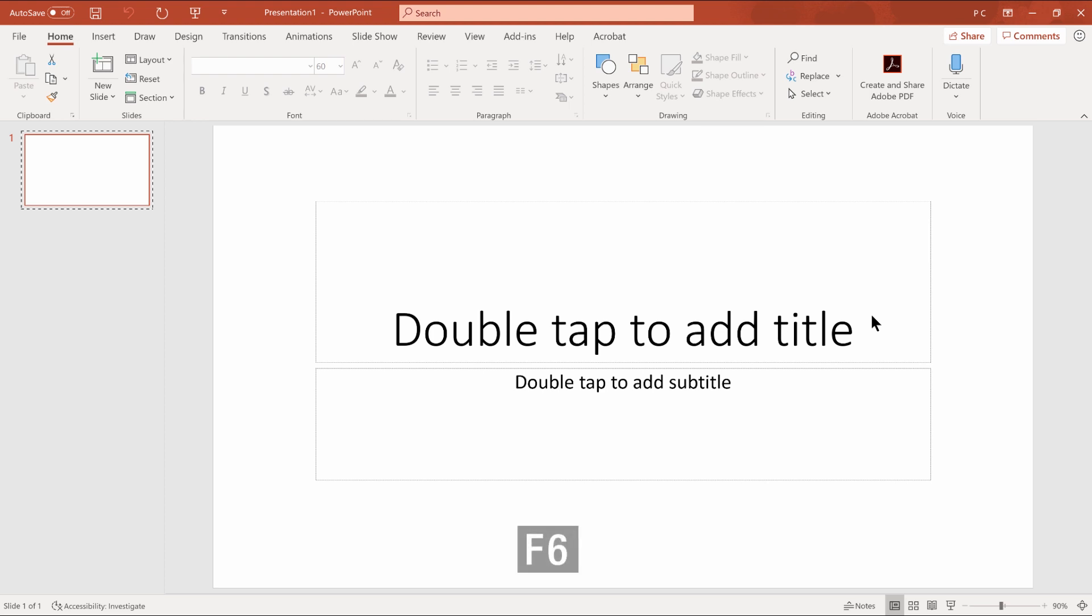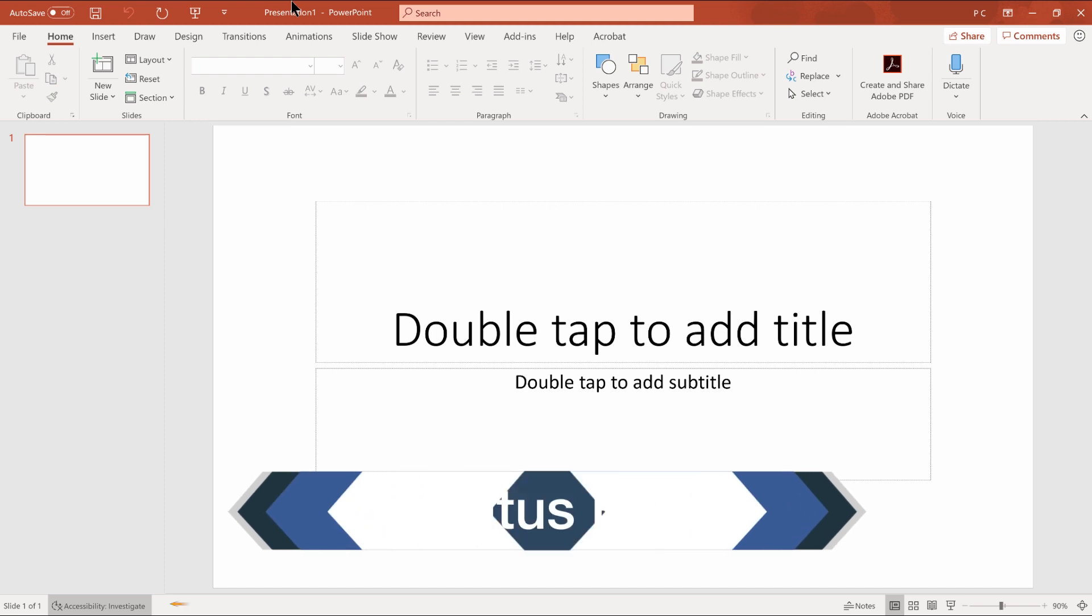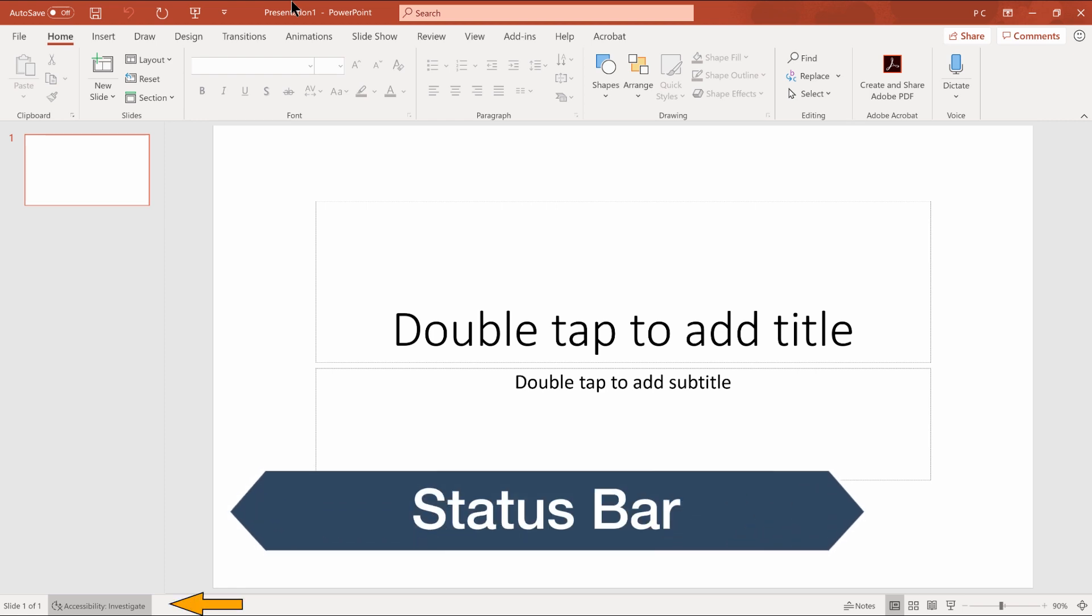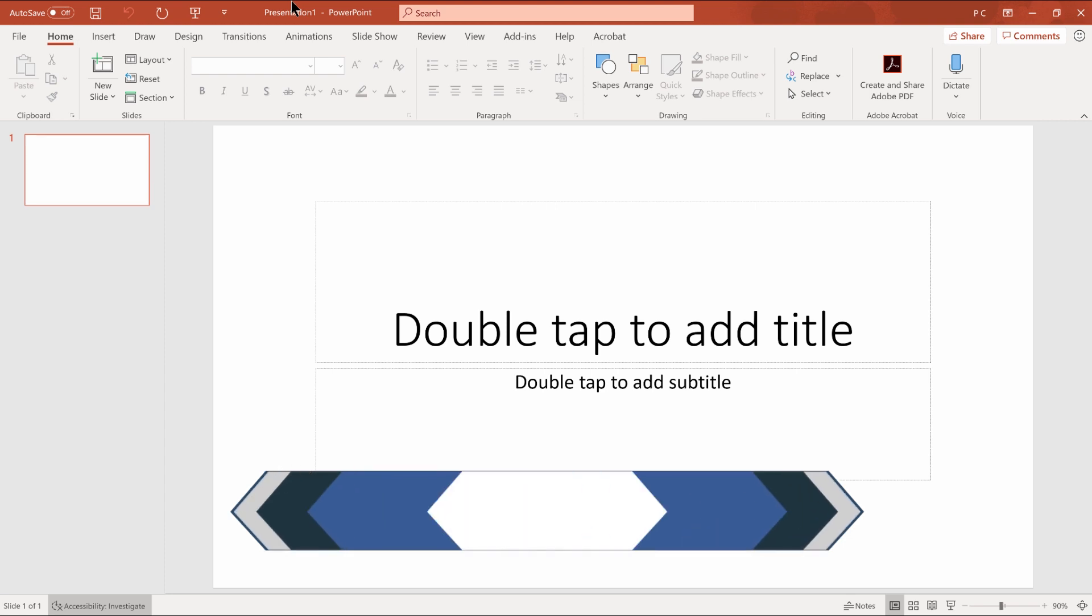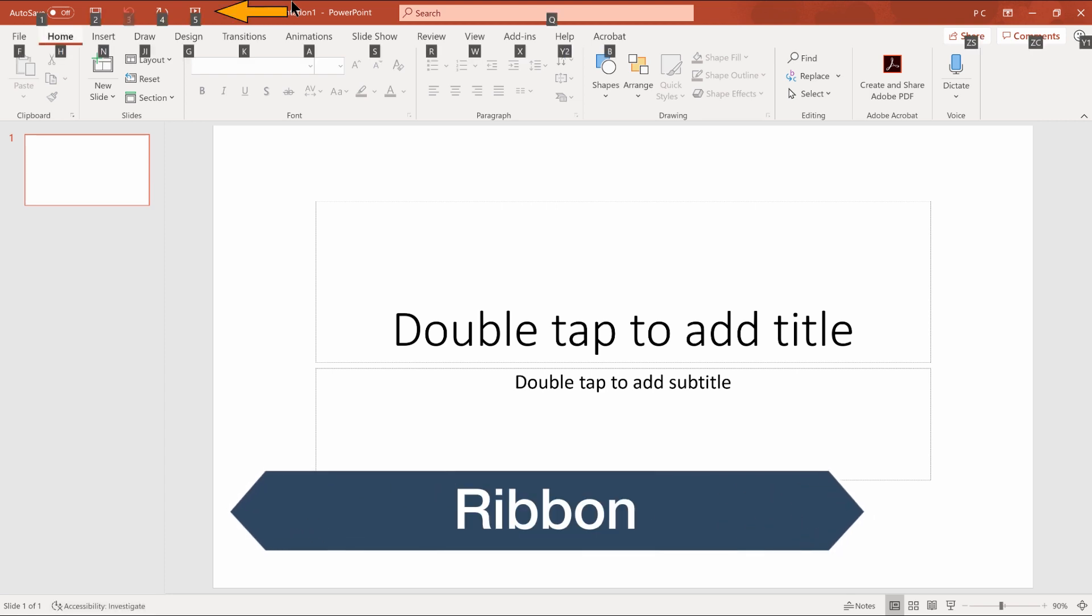Press the F6 key in PowerPoint to move from one part of the window to another. F6 toolbar. Accessibility checker. Accessibility call and investigate button. That's the toolbar at the bottom of the page. F6. Upper ribbon. Ribbon. Home tab. Alt followed by H. The ribbon.